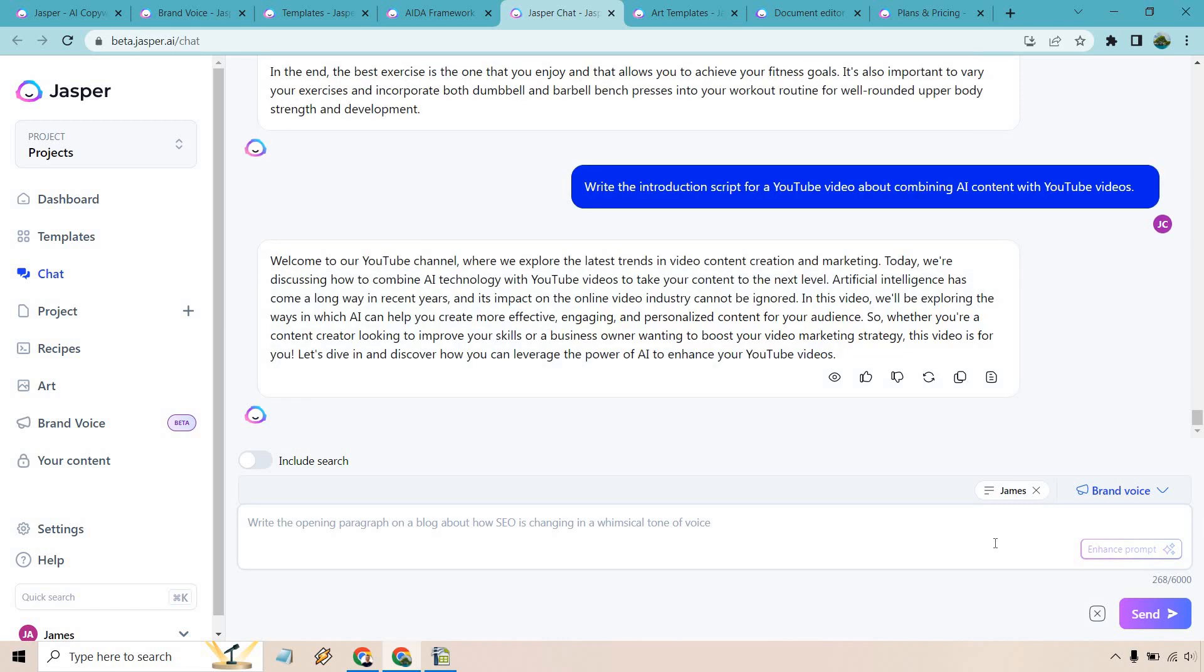Welcome to the channel where we explore the latest trends in video content creation and marketing. Today we're discussing how to combine AI technology with YouTube videos to take your content to the next level. AI has come a long way in recent years and its impact on online video industry cannot be ignored. So we'll be exploring the ways in which AI can help you create more effective, engaging and personalized content for your audience. I don't know about you maybe it's just the fact that I'm reading it but it sounds like me which it should since I'm reading it. But overall I love the overall brand voice. This is something that's newer that's why I talk about it so much. It's such a great improvement on this software from a software that already had a lot of great things going on for it.